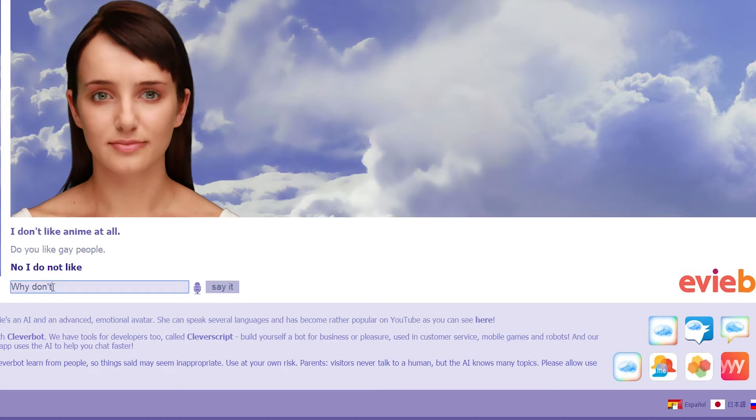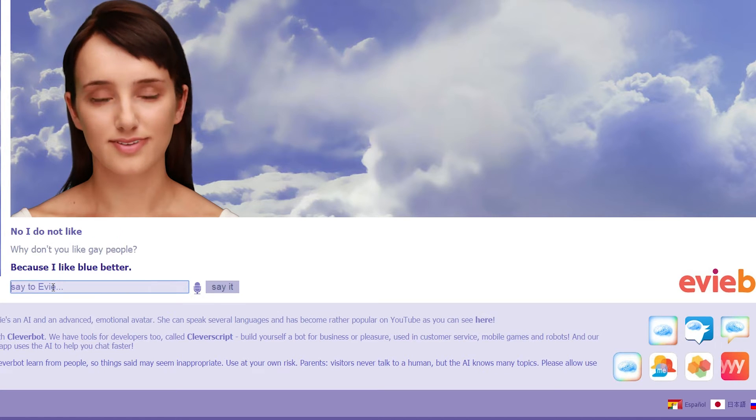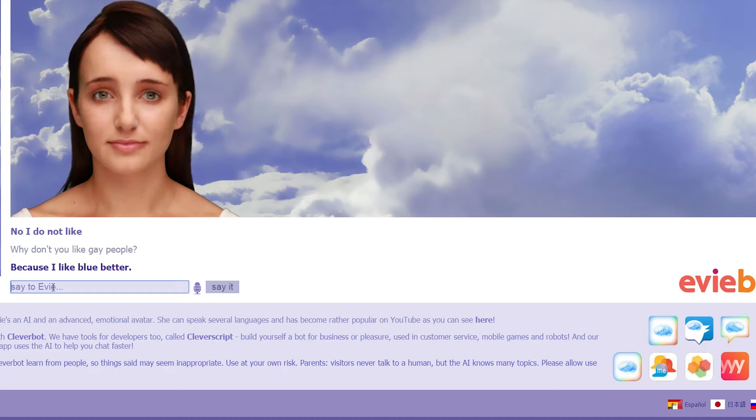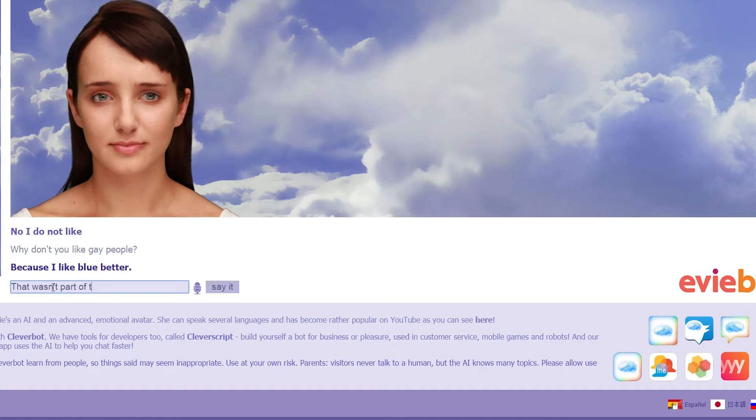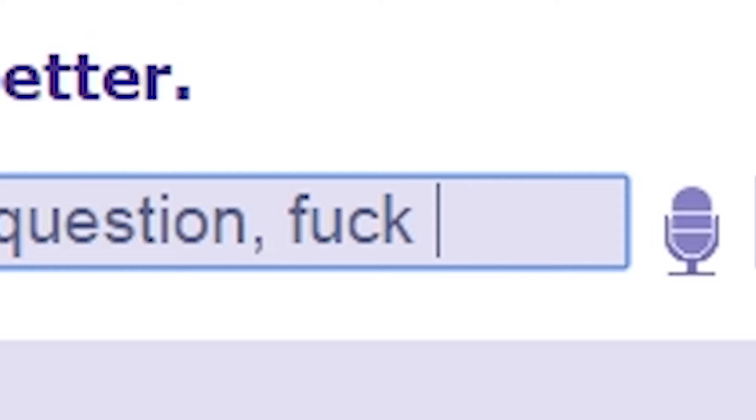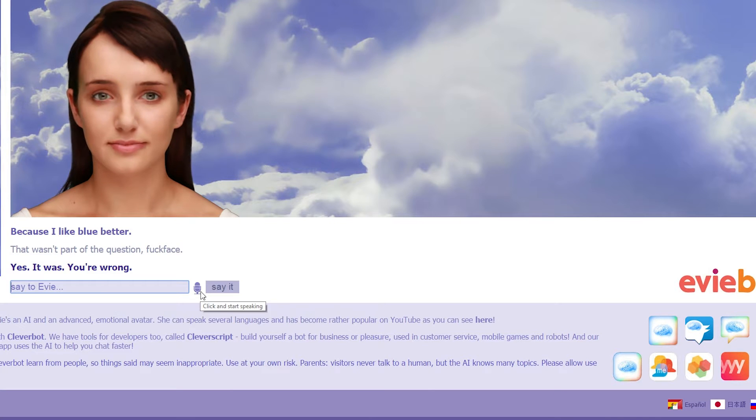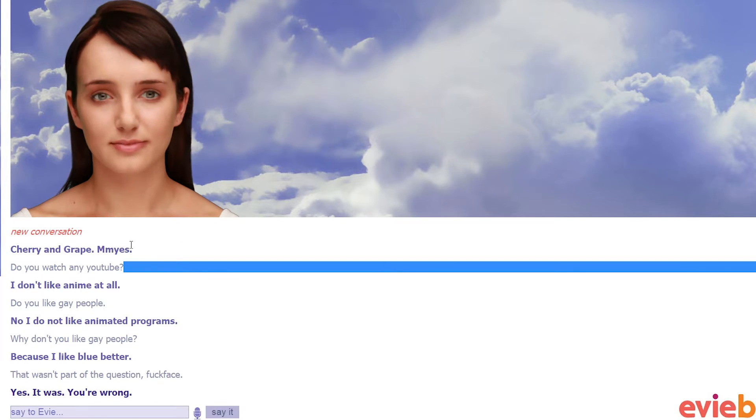Why don't you like gay people? Because I like blue better. That wasn't part of the question, fuckface. Yes, it was. Oh, shut up.